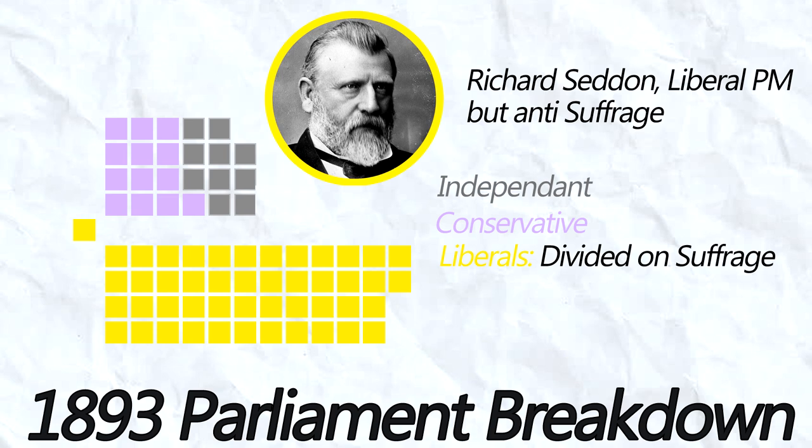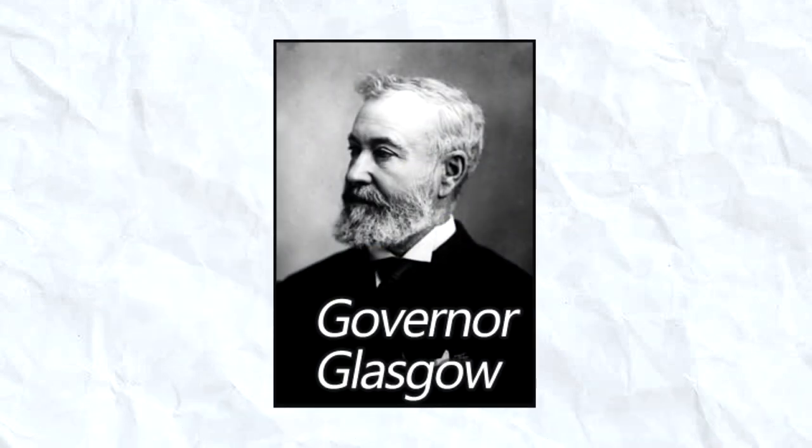Finally, two councillors flipped on the prime minister at the last minute, and Governor Glasgow signed it into law weeks later.